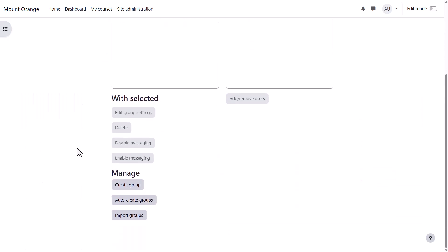Click the create groups button. If you are interested in the other two options auto create and import find out more in the documentation.